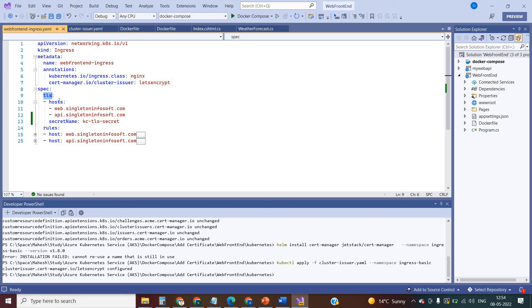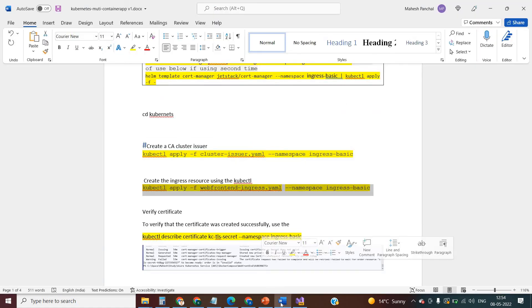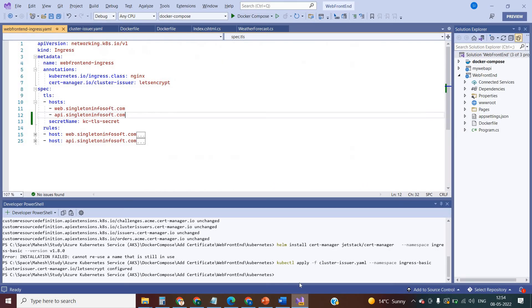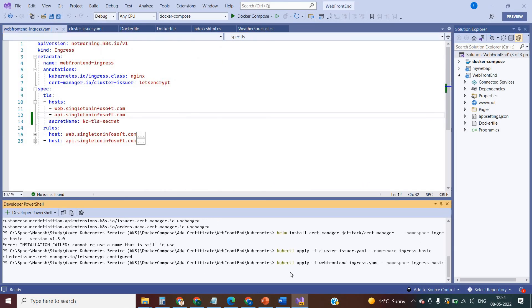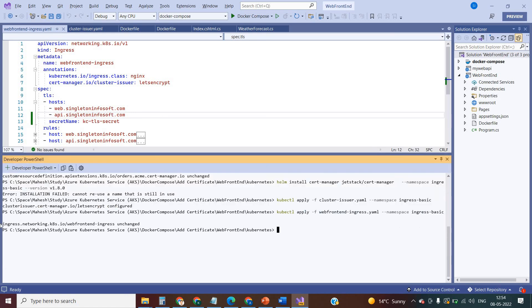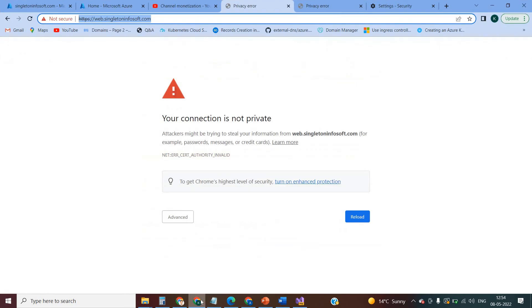That is used to encrypt the data for HTTP. I am going to execute this ingress again using this command. Run this command. You can see that has been done. Now if I go inside the DNS zone...